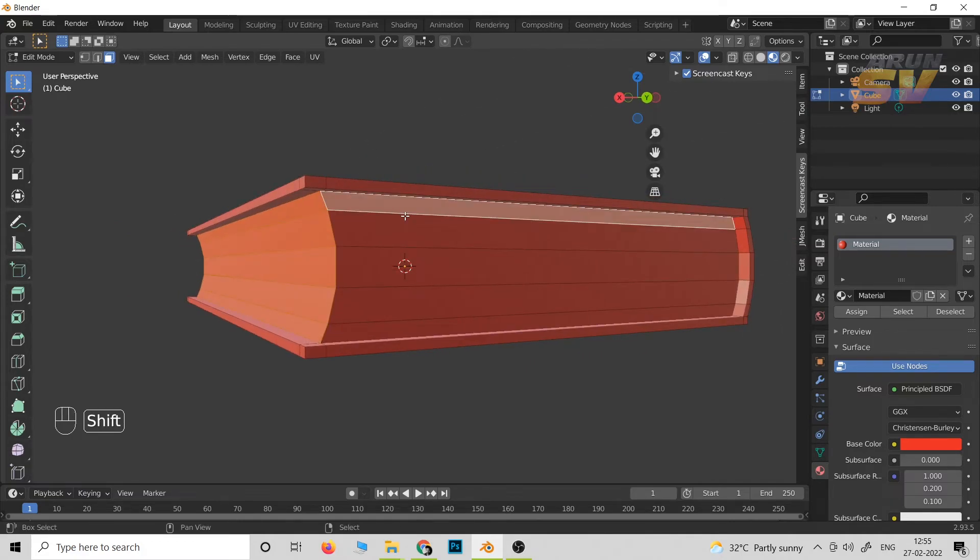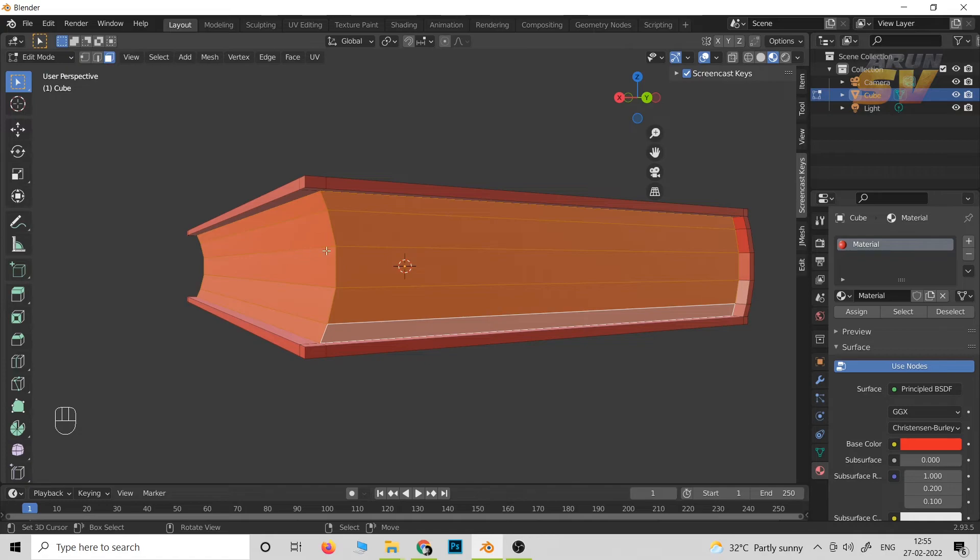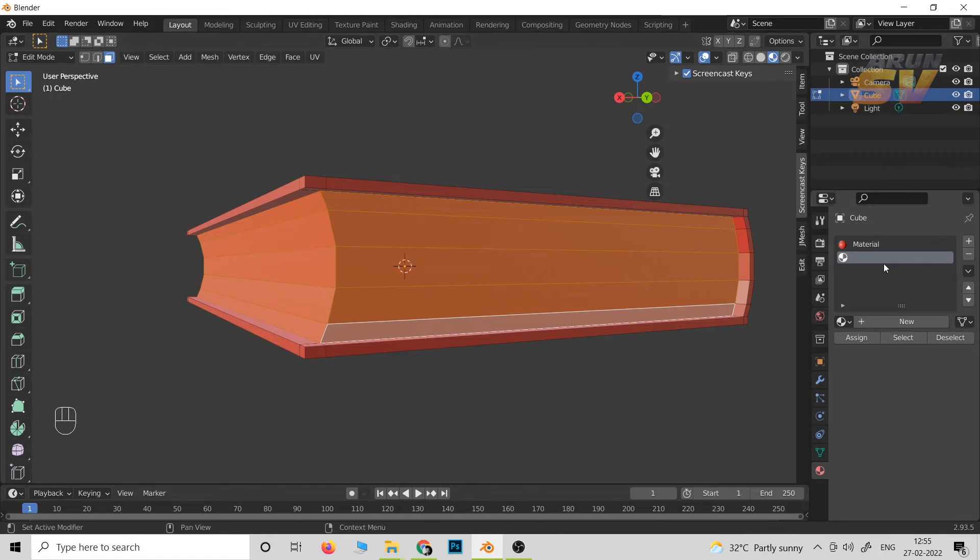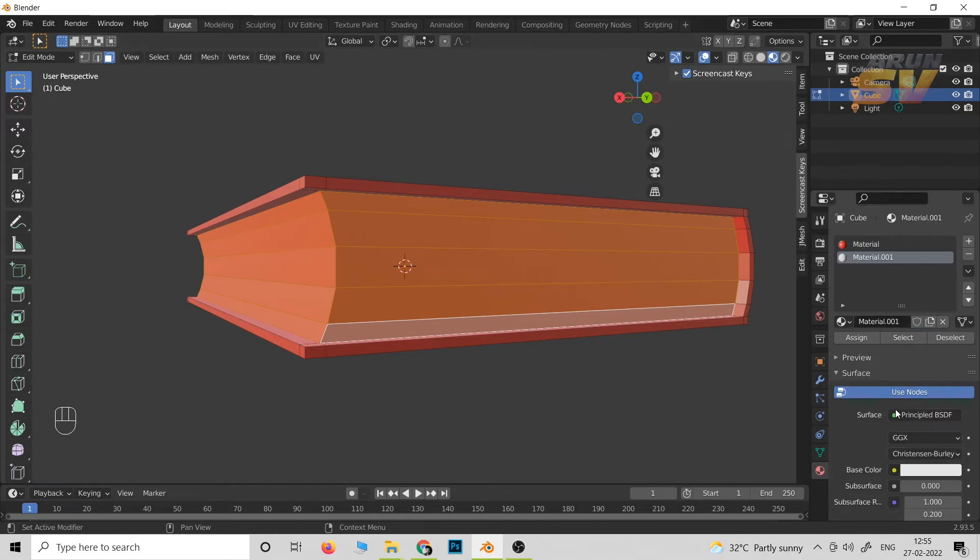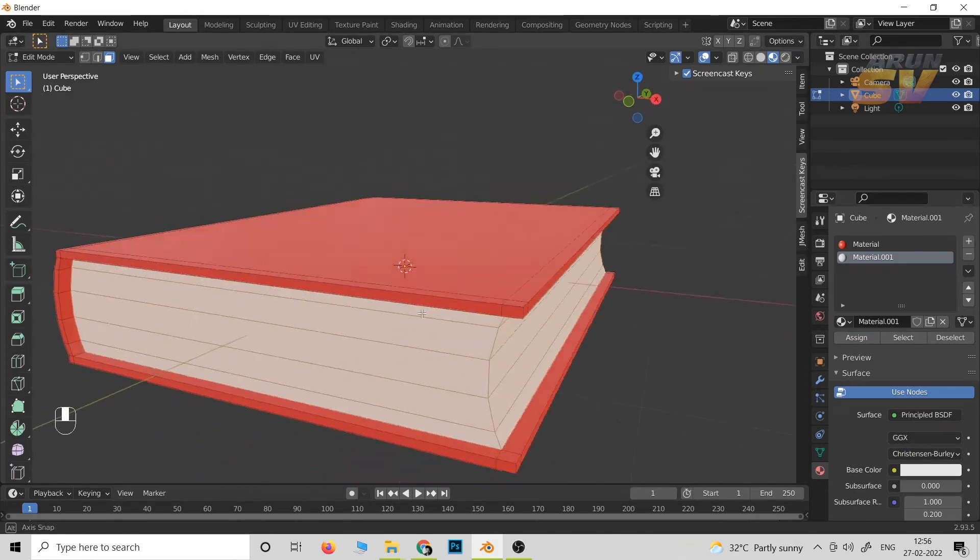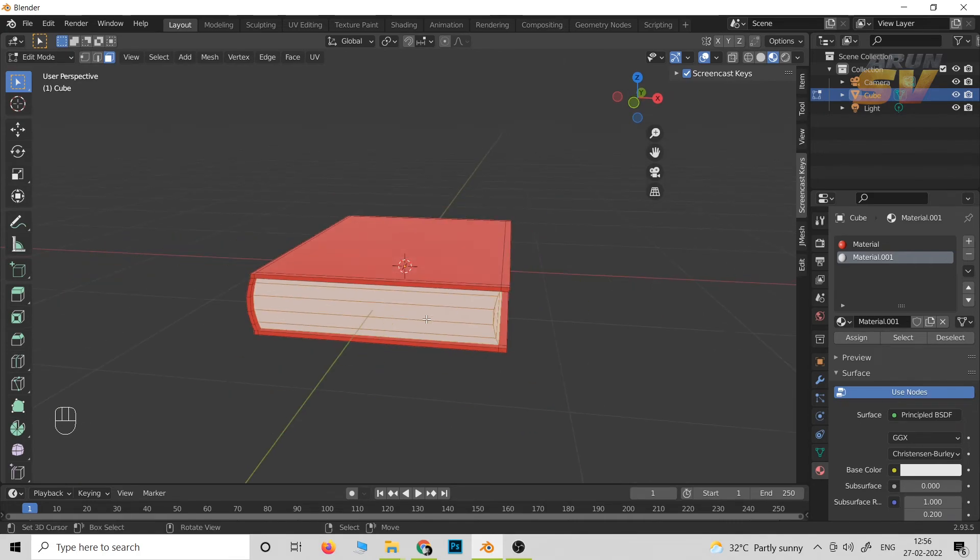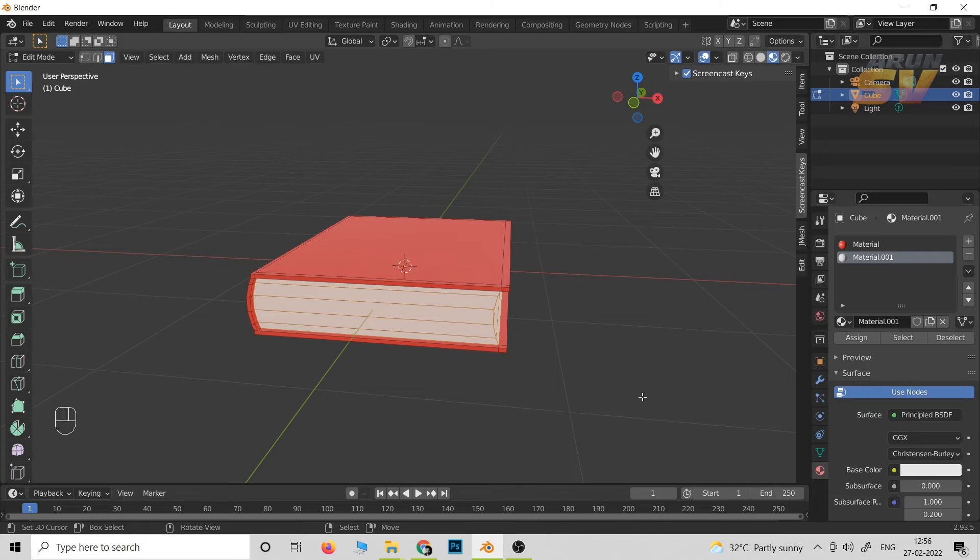Okay, then add a new material by clicking the plus sign, then click new, then assign to apply the material to the selection.